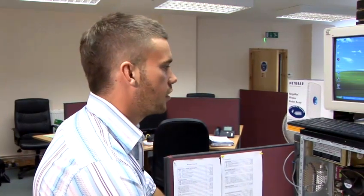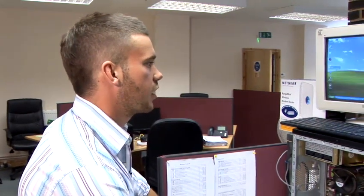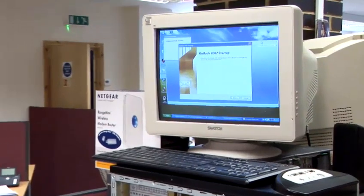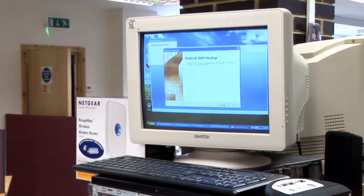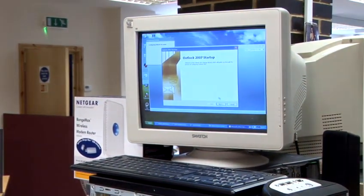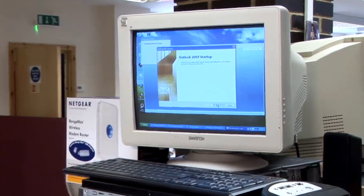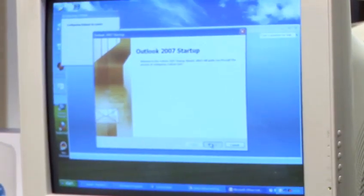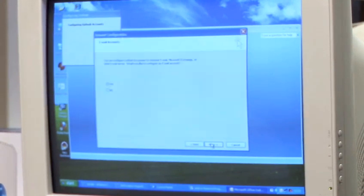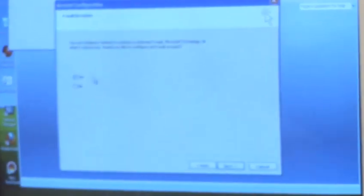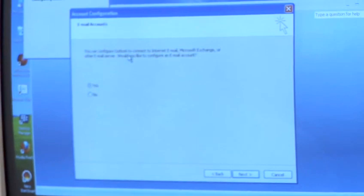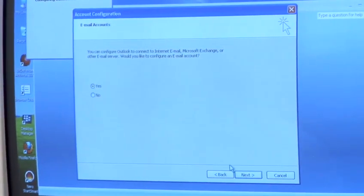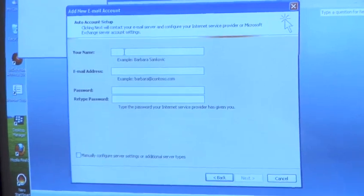Outlook 2003 and 2007 are exactly the same to set up an email account. So today I'm going to open up Outlook 2007 and set up my email account. I've now opened up Outlook 2007. It's come up with a startup wizard to set up your email account. I'm going to proceed and click next to that. It says you can confirm your Outlook to connect to internet email which is what I want to do. So yes and next to that one as well.